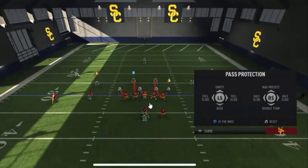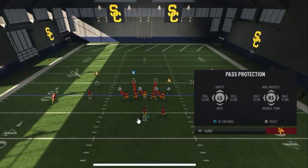This one here I believe is the empty set because the unblocked rusher has the longest path to the quarterback. It looks a little weird, but maybe the quarterback is rolling out to the left or sliding that way, making that path longer. I'm not sure because I can't see what the offensive play art is.